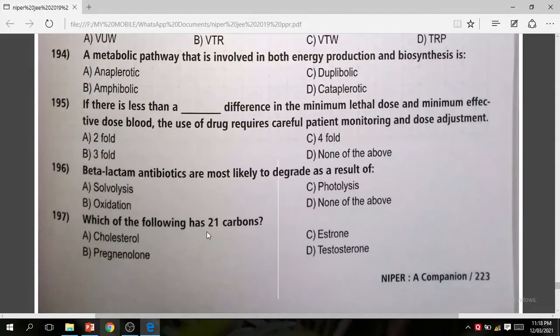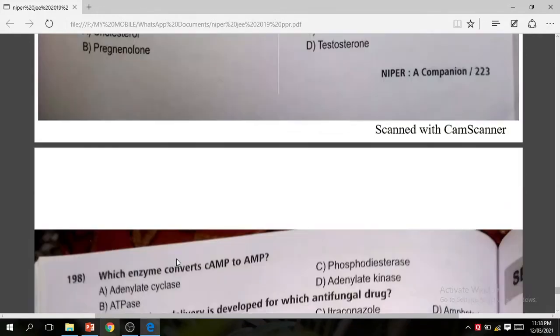Question 197: Which of the following has 21 carbons? The correct answer is B — prednisolone.